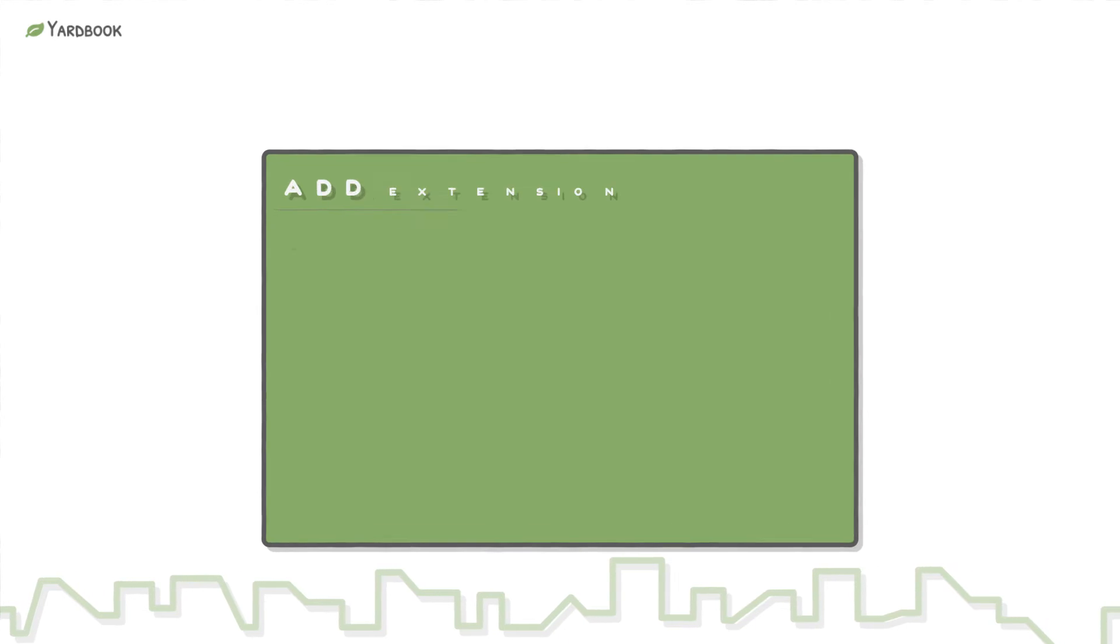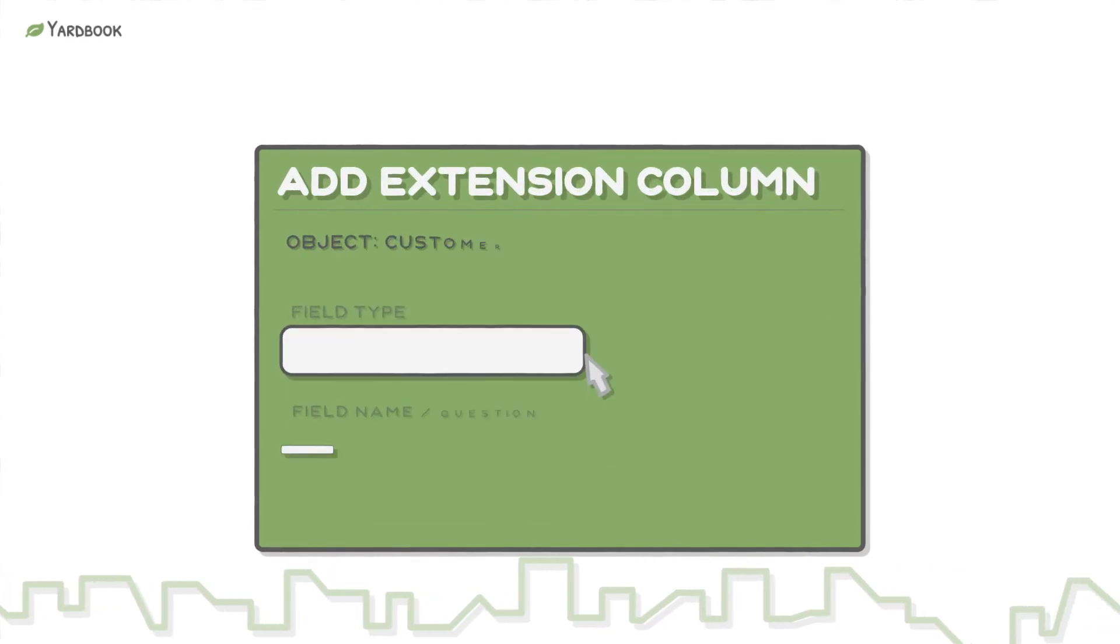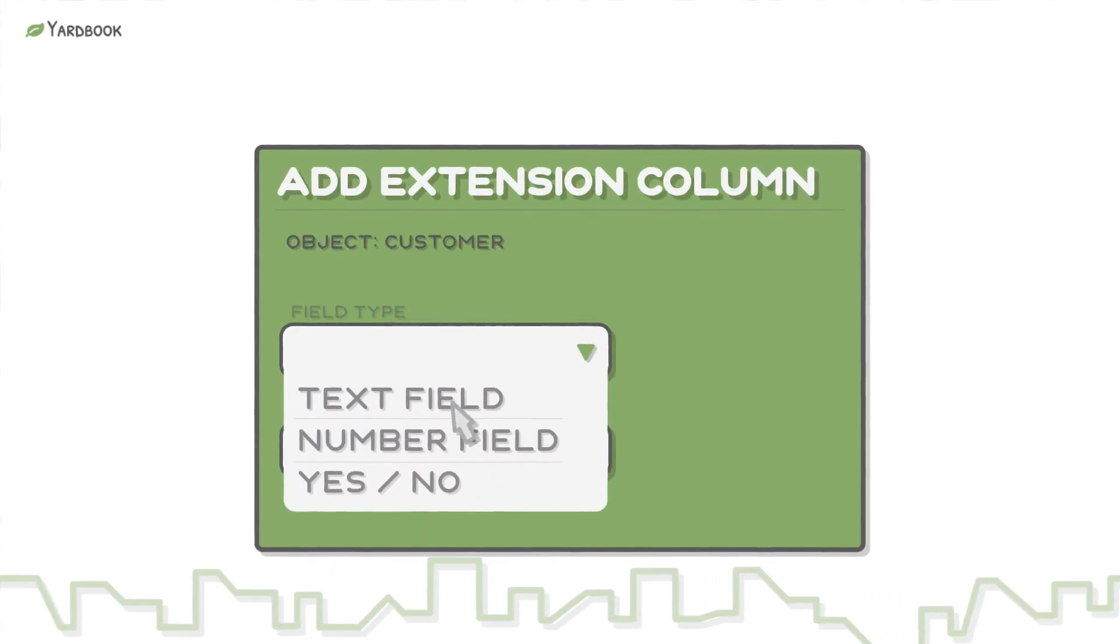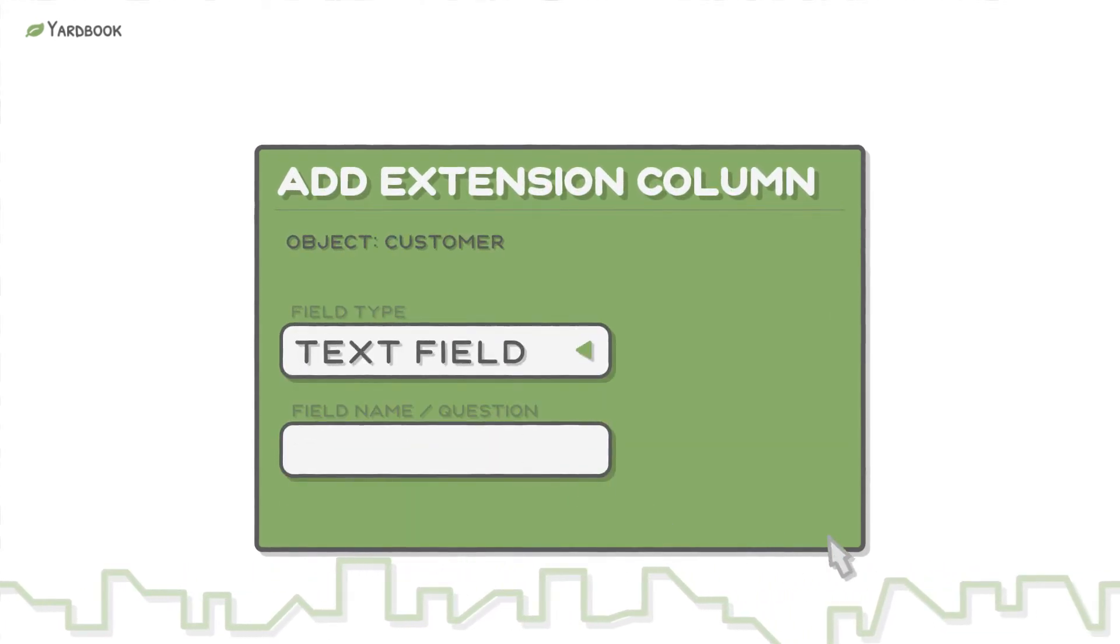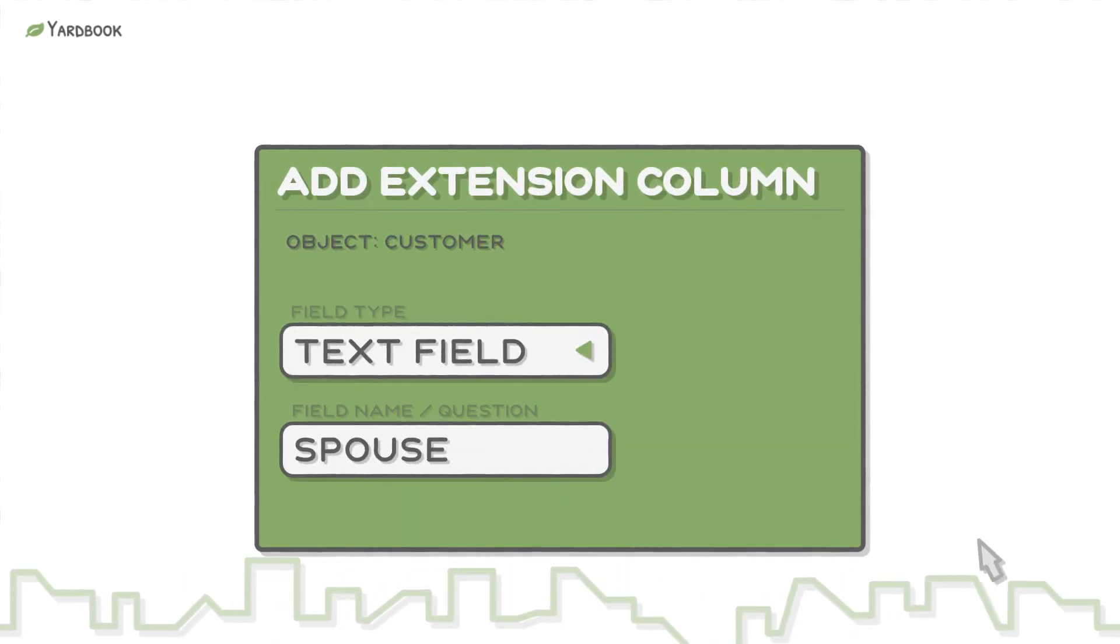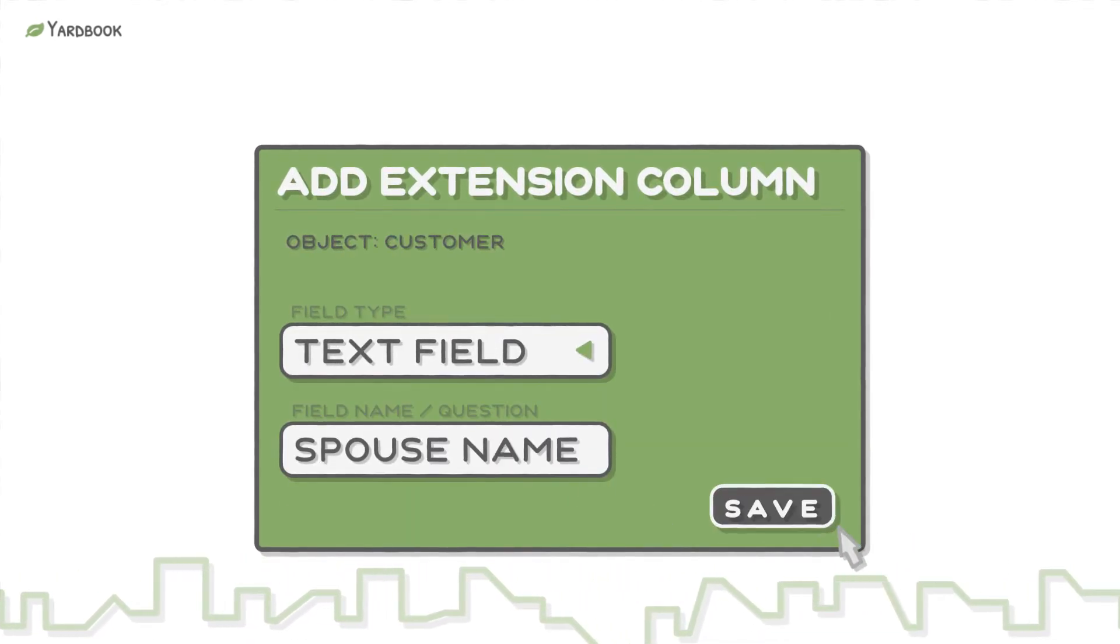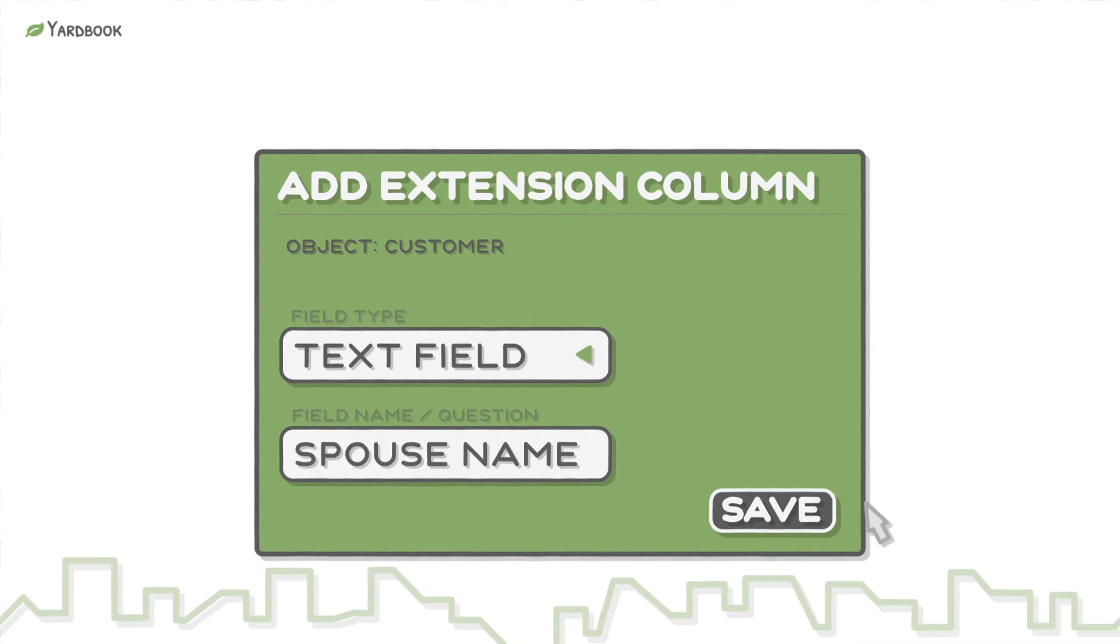Adding new fields only takes a few seconds. Simply choose a type and a name for your field and hit Save.